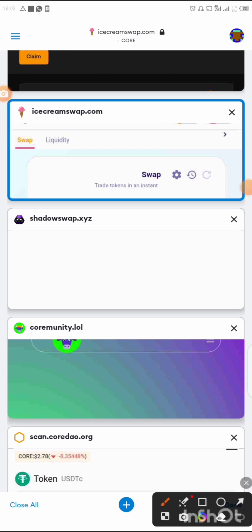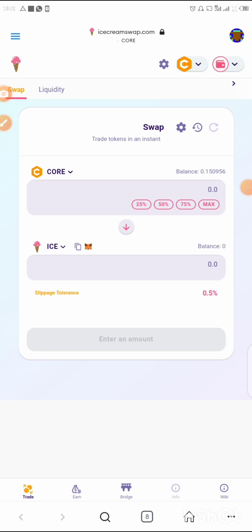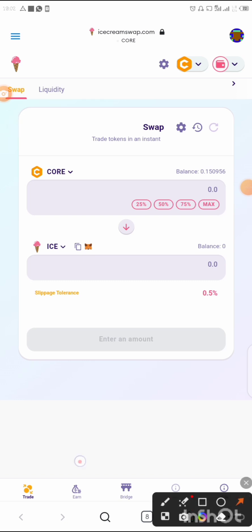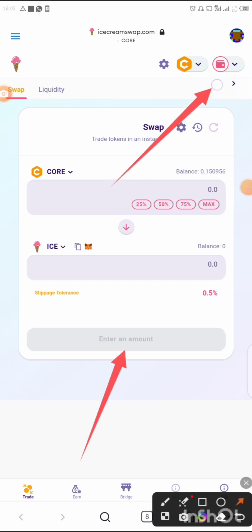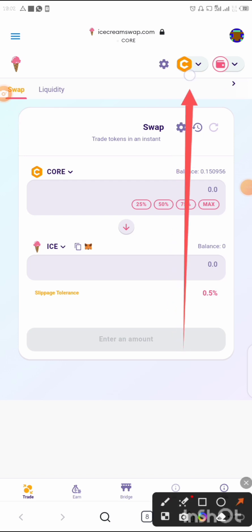They said they are listing the Bull token on Ice Cream Swap. For those who don't have Ice Cream Swap on their phone, tap on the browser bar, create a new interface, and type in icecreamswap.com. For me it's already there. When you open it up, this is what you're going to see. Connect your wallet by tapping 'Connect Wallet', then selecting MetaMask.